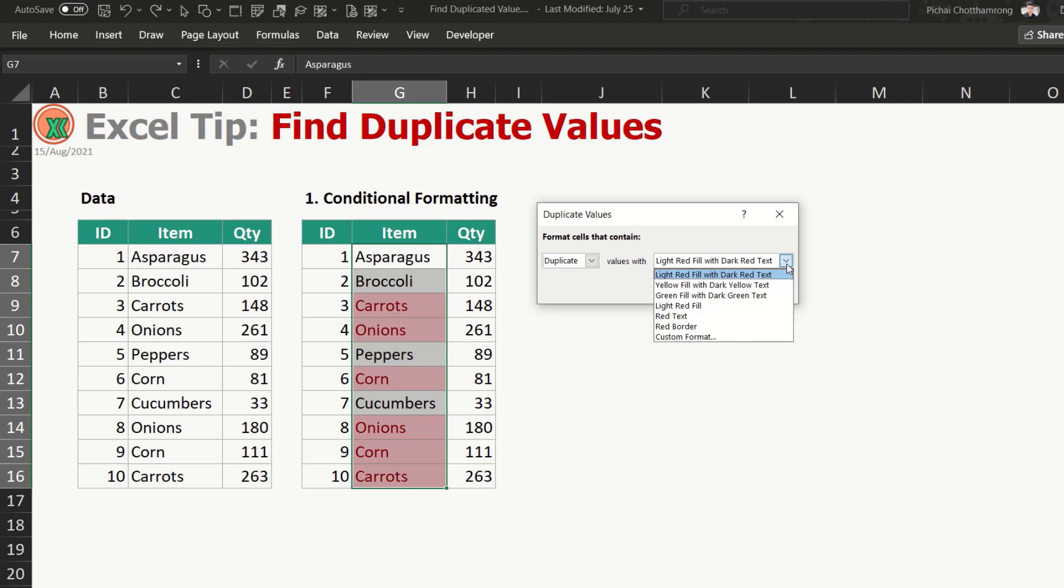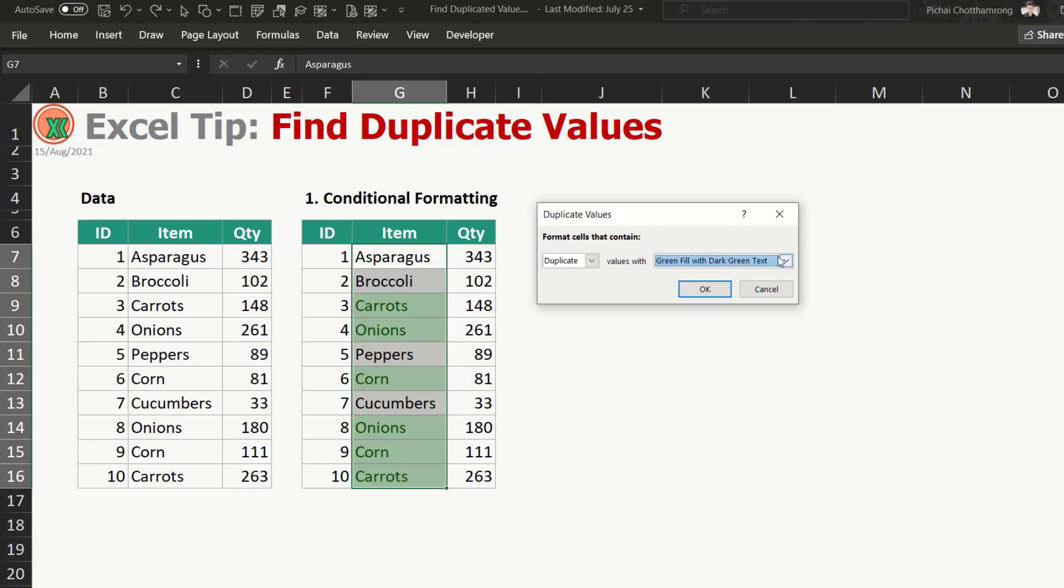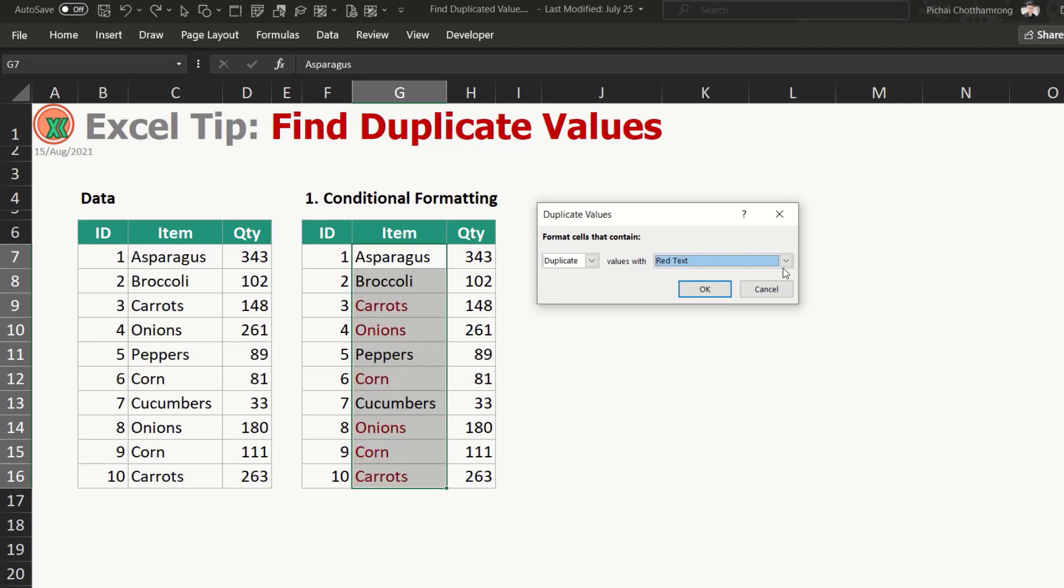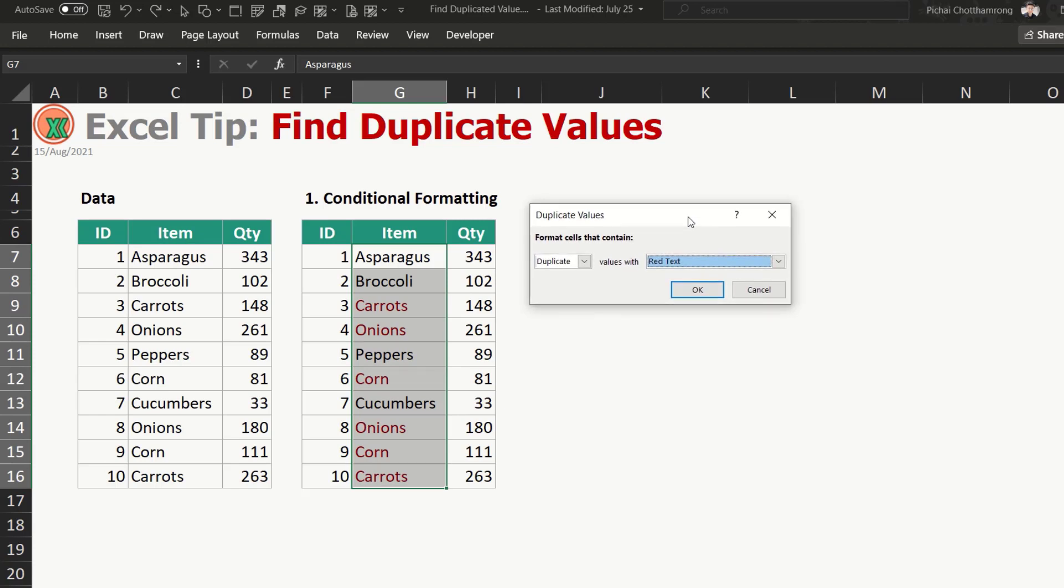And also you can select some presets of format like this. You can change the color of the fill and font, or only fill no font, or only font no need to fill like this. This is the sample, so I will click OK.